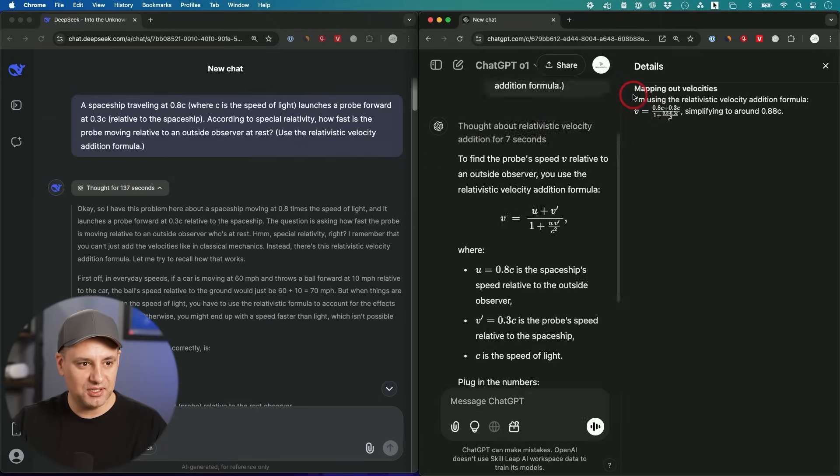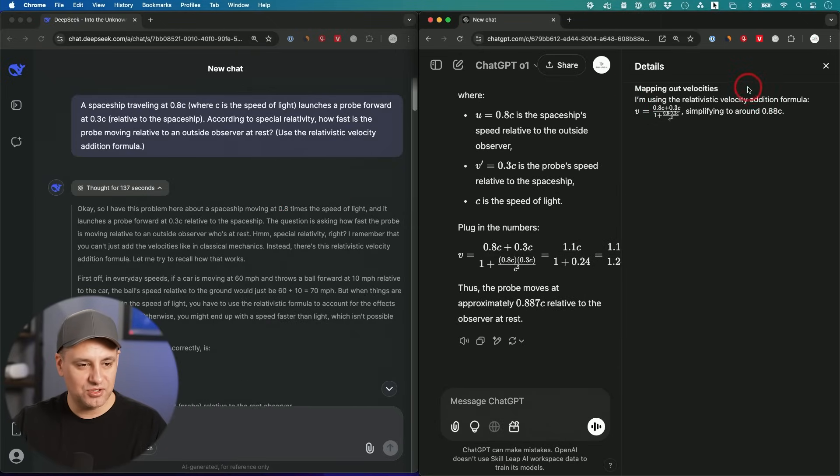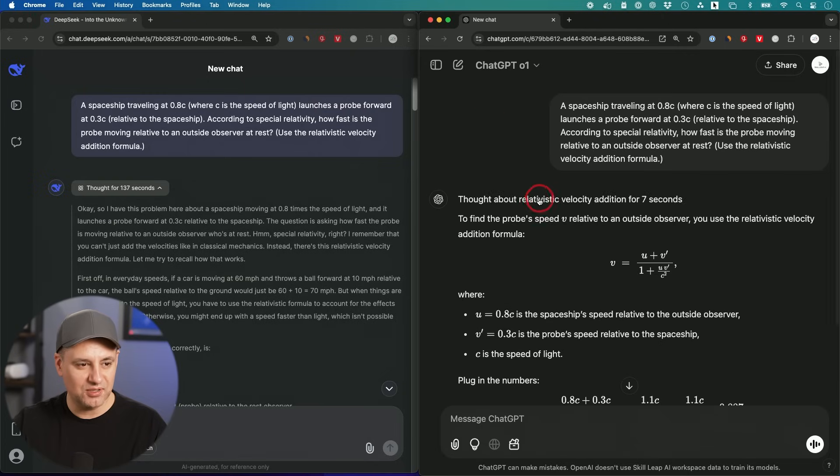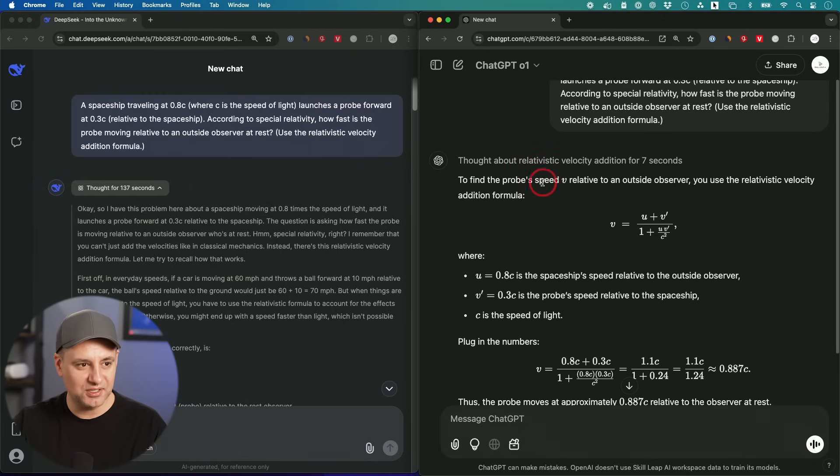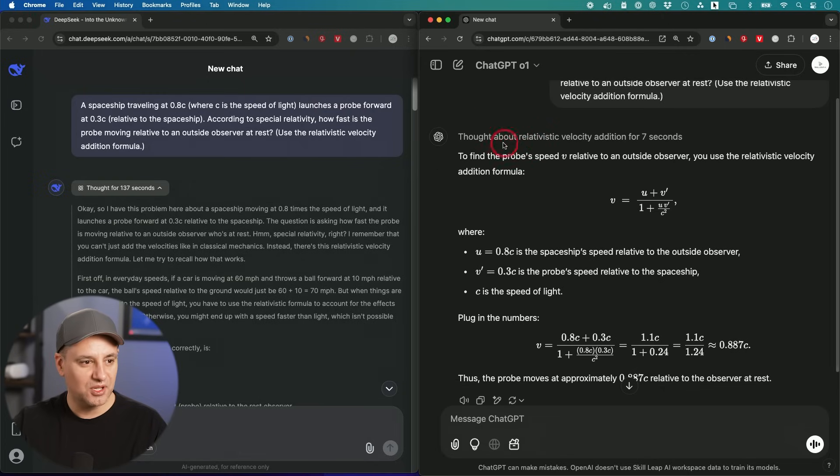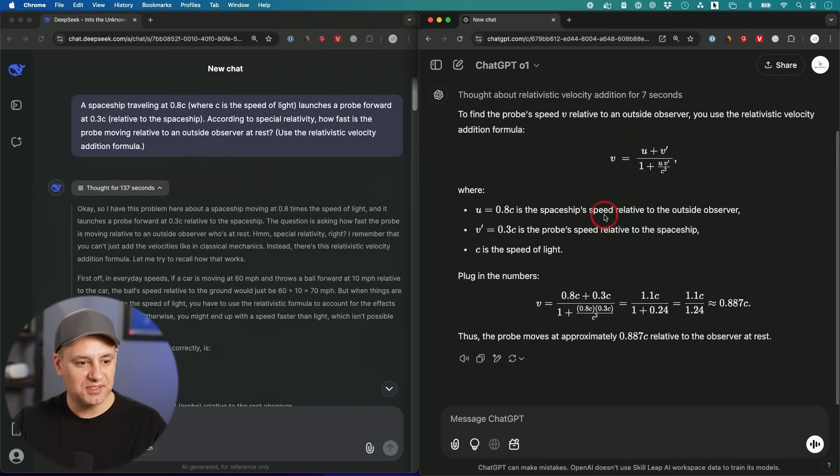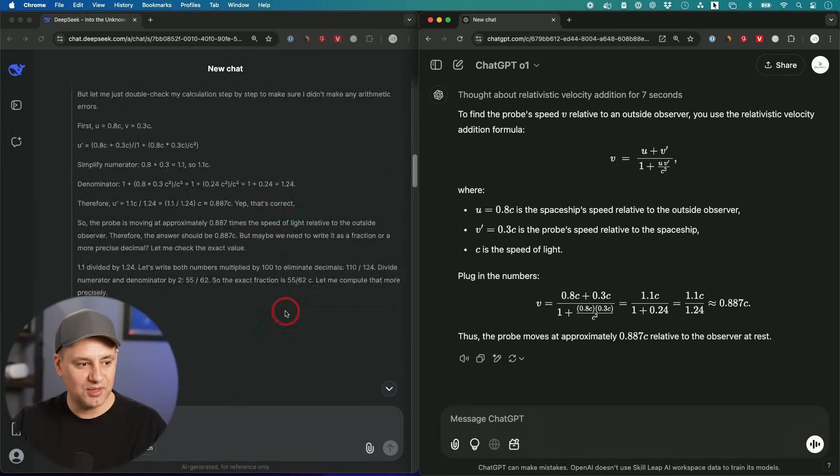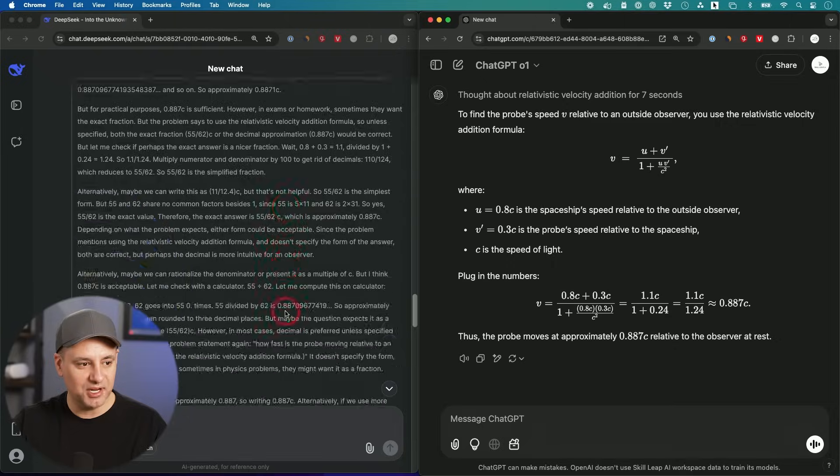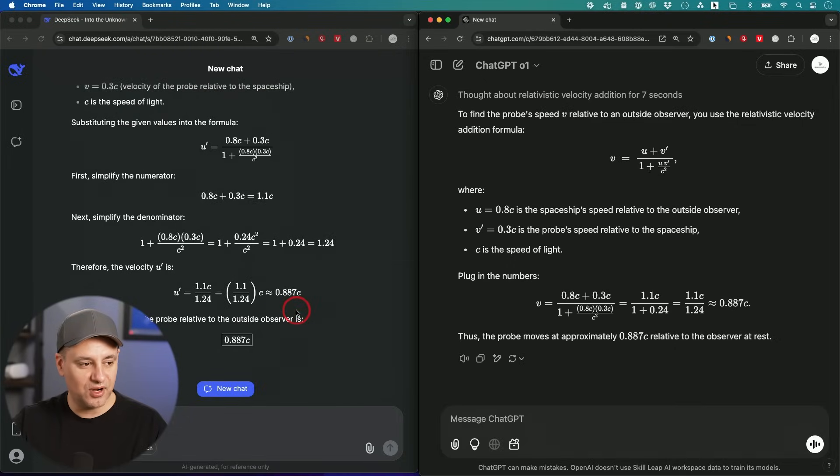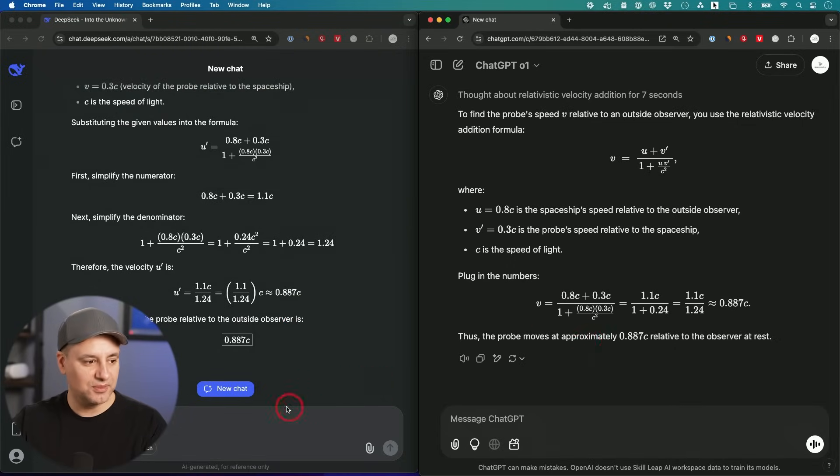ChatGPT does get to the answer a lot quicker. And if I click over here, pretty much no details on the steps. 137 seconds versus seven seconds came to the right one. But again, you did miss one so far, but they both got this one right.